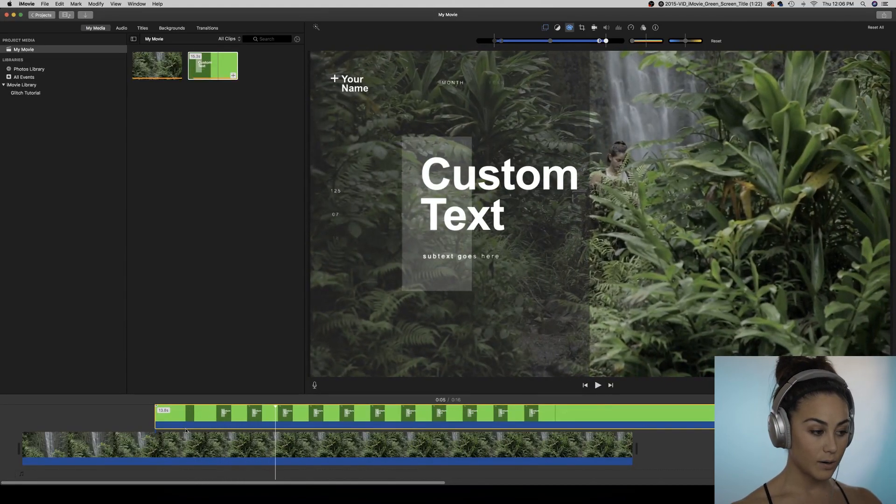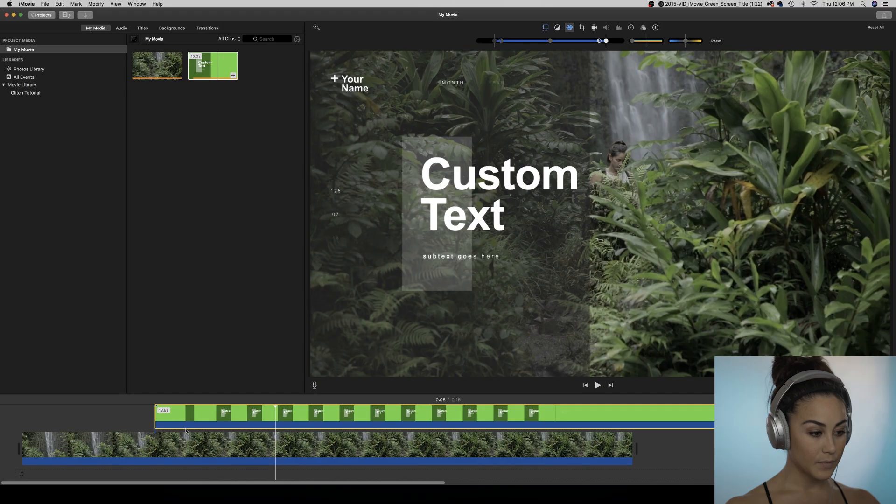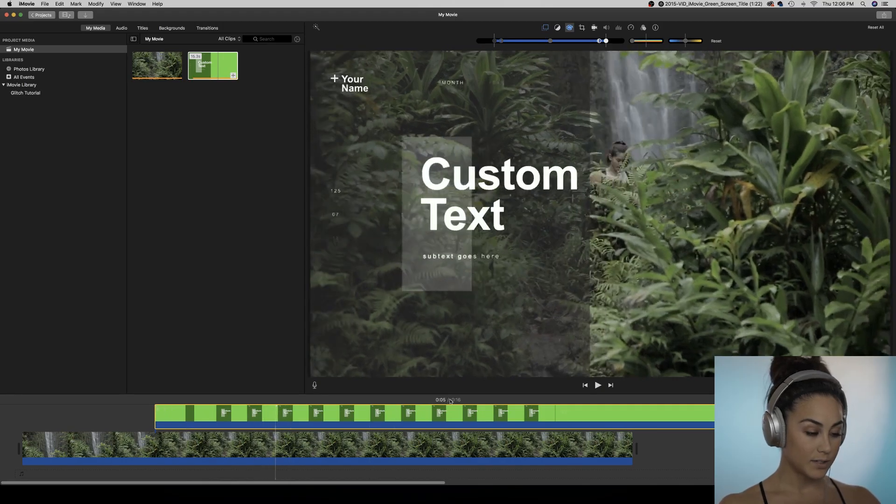I hope you guys enjoyed this and can create something cool on your own with this help. Thank you for watching my video.